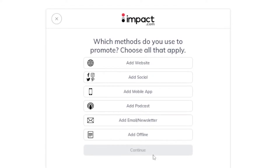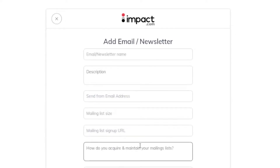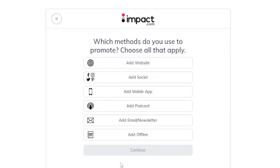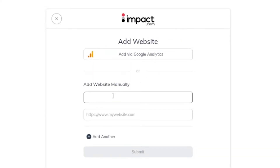I'll go with 'Social Influencer' since the other options aren't relevant to what I'm doing. Even though I'm not technically a social media influencer, for the sake of this tutorial let's go with that. Next it asks which methods I use to promote — website, email or newsletter, and others. I need to choose at least one promotion method, so I'll select email/newsletter and also add in my website.